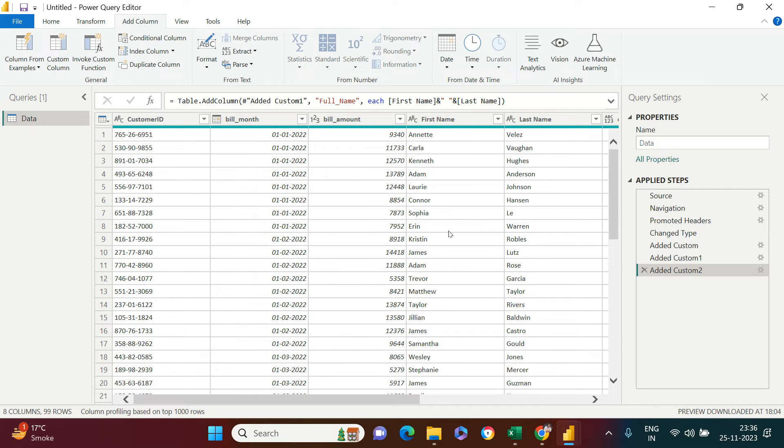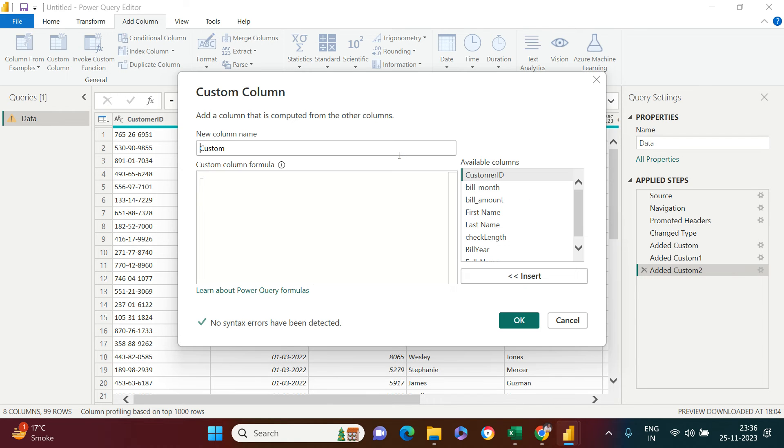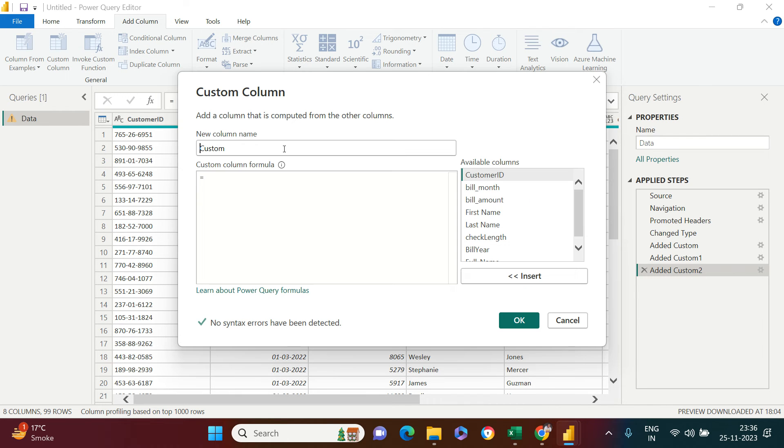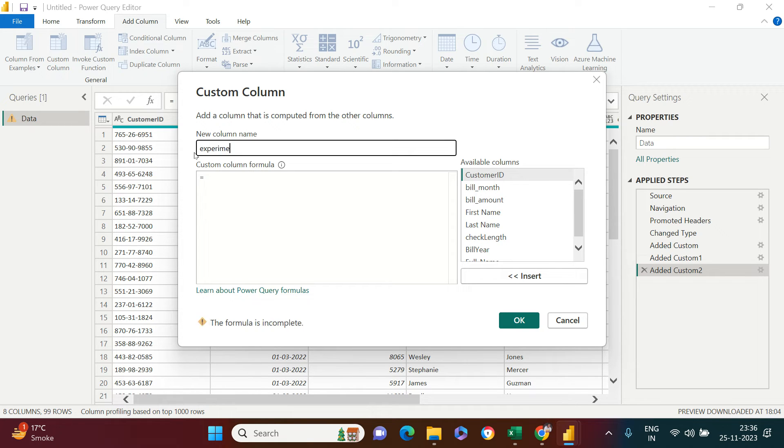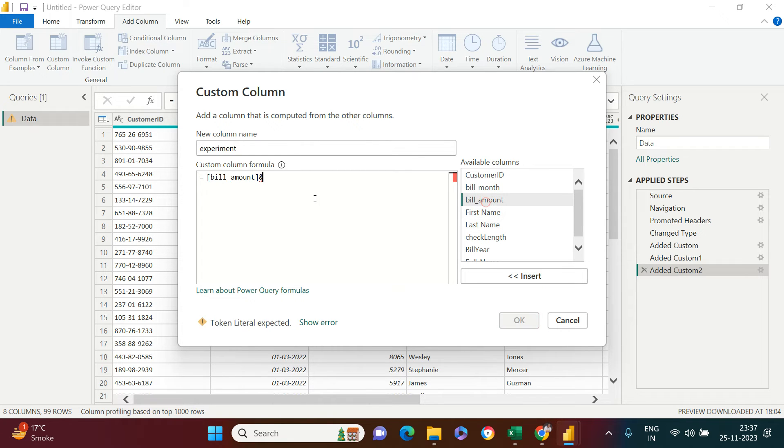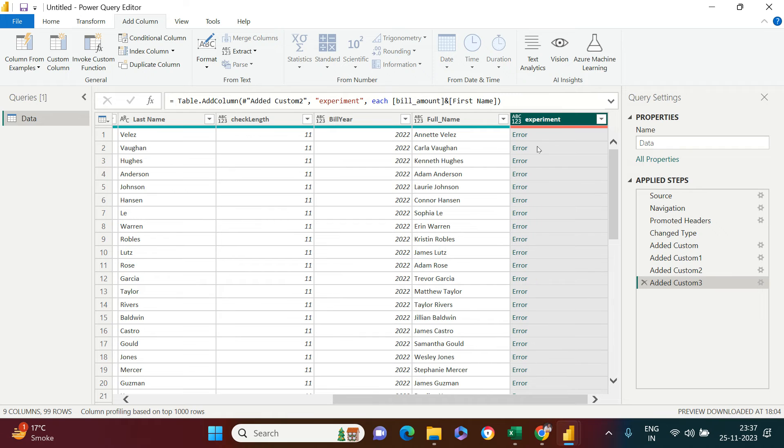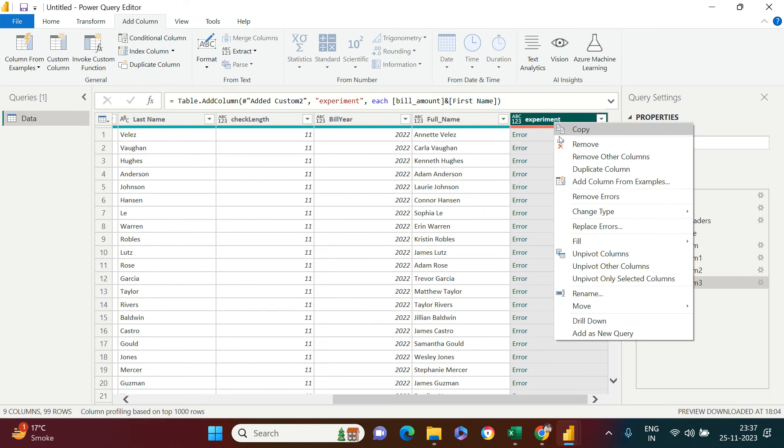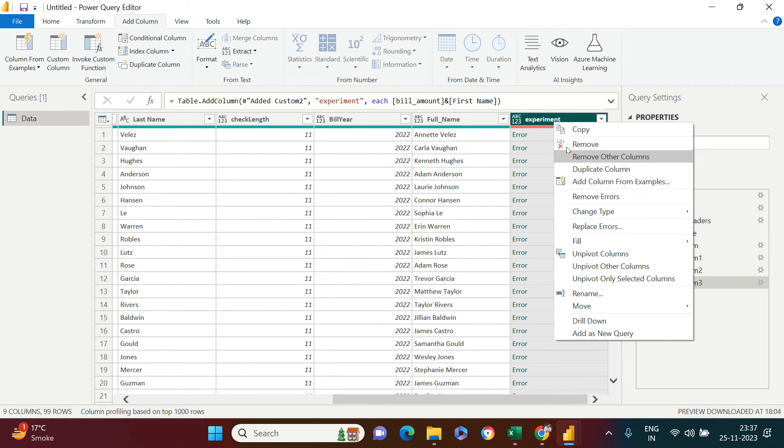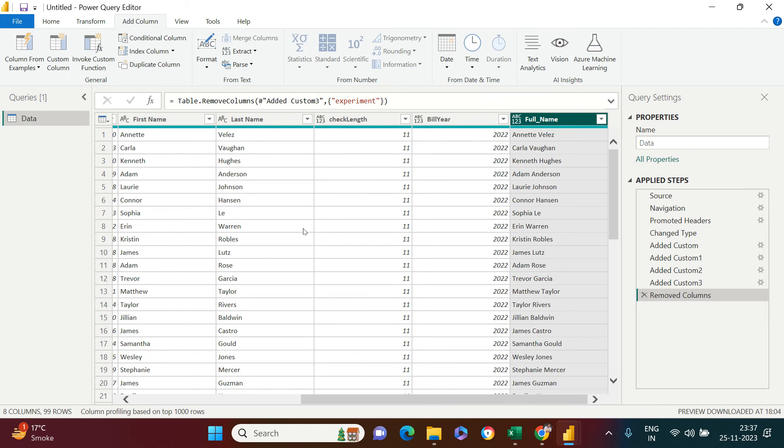There are other purposes also. One thing which you cannot do is you cannot concatenate numeric and alphabetic columns. Let's try doing that. Bill amount, I'm going to say experiment. I'm going to say bill amount and let me try to concatenate first name with this. Let's see what's going to happen. You see it gave me the error. This is something that's quite possible when creating a calculated column, so I'm just going to remove this.